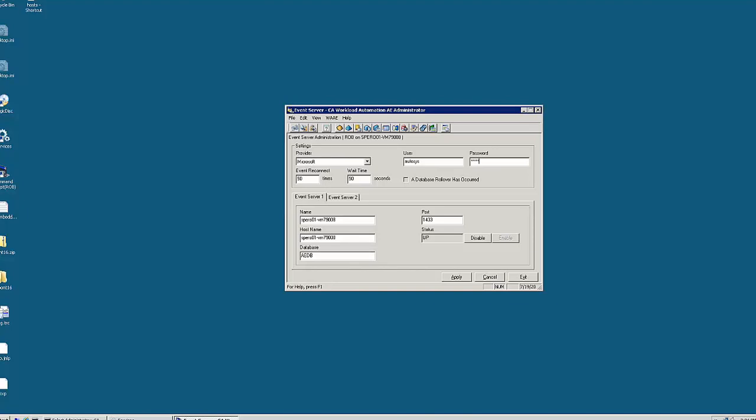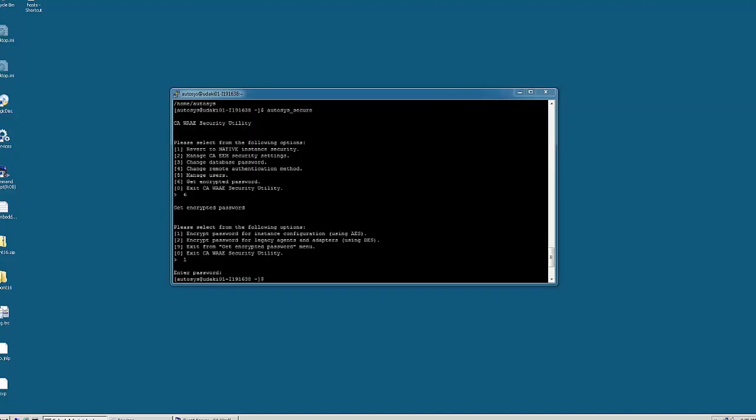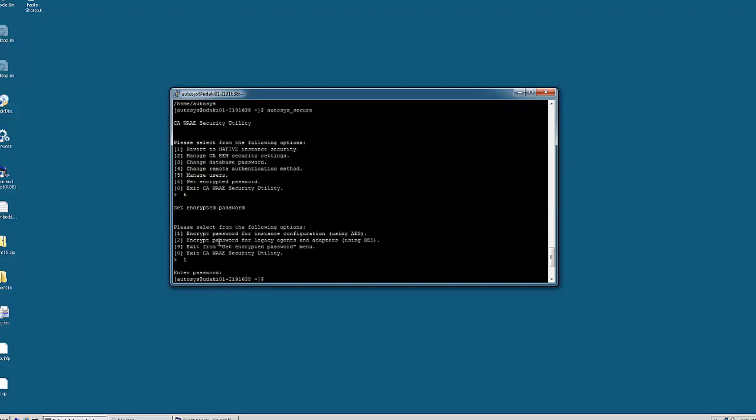Let's see how we can do the same in Linux. Login to the odysys server as the odysys user and run the odysys secure utility. In here we can select the get encrypted password option which will bring us to the next menu.